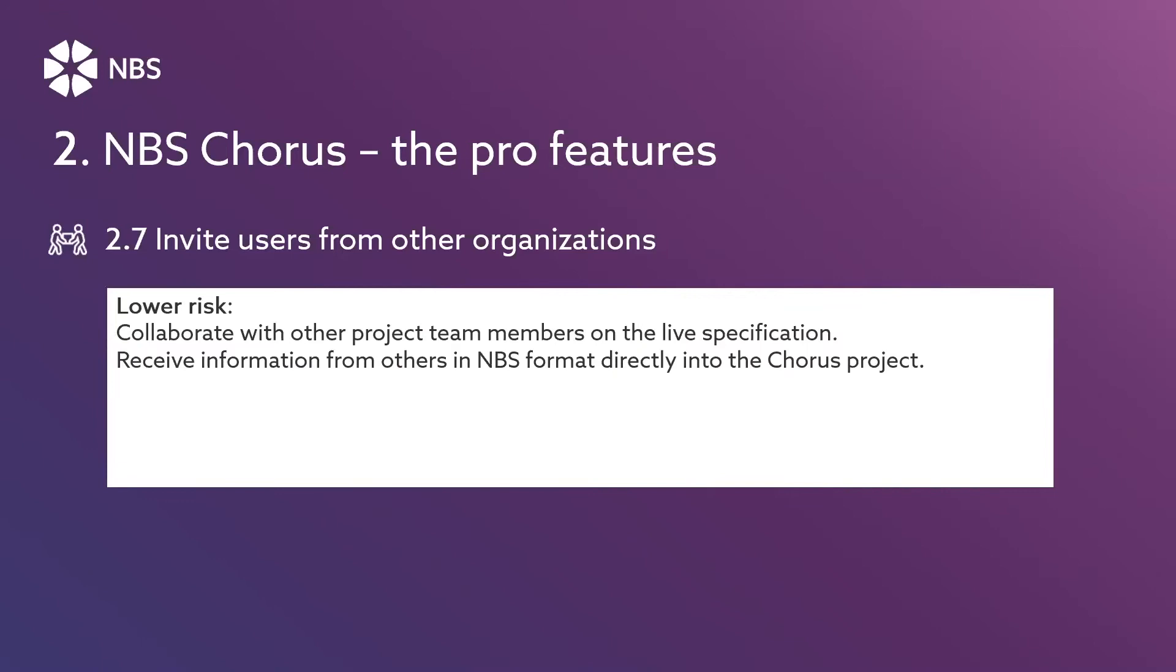It's the ability to collaborate with other project team members on the live specification. Rather than receiving just an old PDF from a manufacturer and then having to manually configure it and put it in the NBS format.